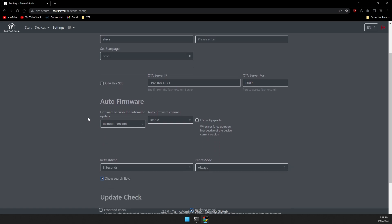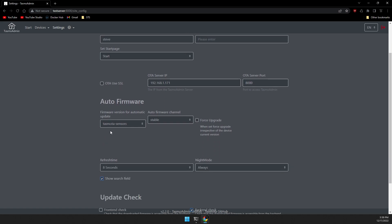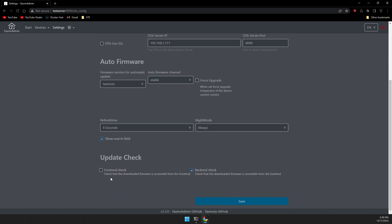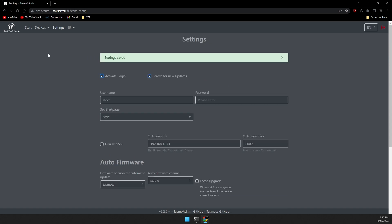Go ahead and select which version of Tasmota you're using. Check the channel. Typically will be stable. And I check both of these boxes for update checks. I would imagine you want the firmware to be accessible through the front end and the back end. And then I click save. Settings have been saved.